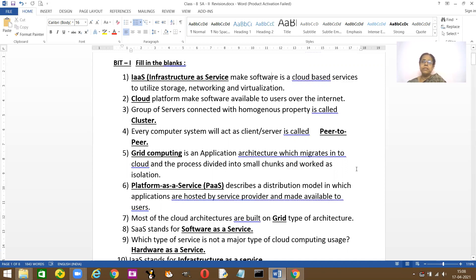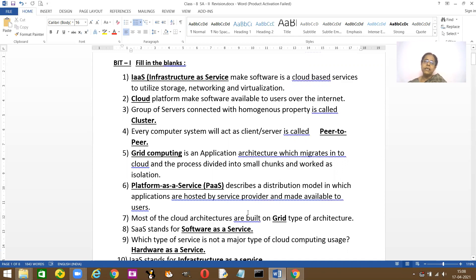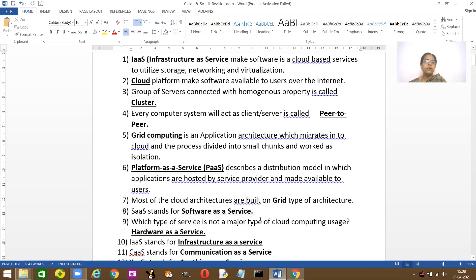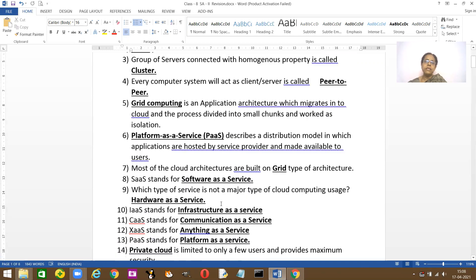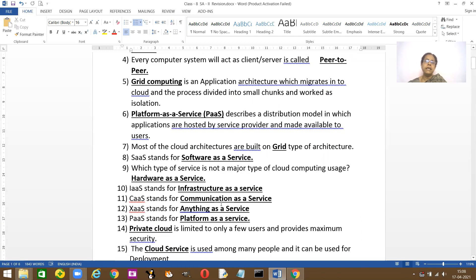What is grid? What is IaaS? Dash describes the distribution of models and the application are hosted by service providers. They are called PaaS, that is Platform as a Service. Most of the cloud architects are built on grid system.